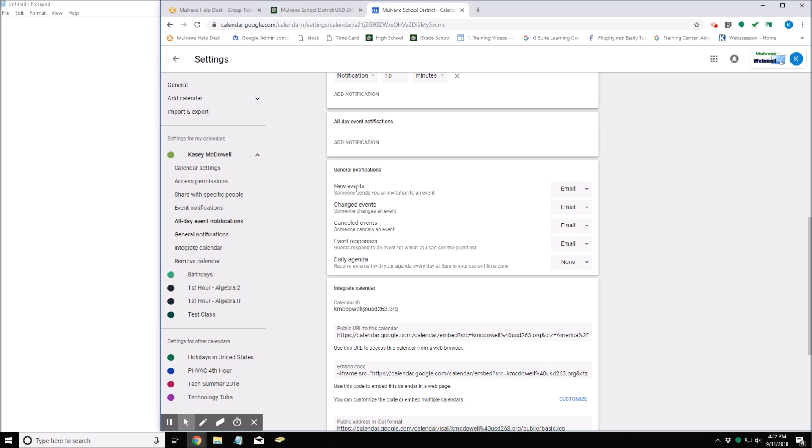But that's where the settings are found for event notifications in Google Calendar.